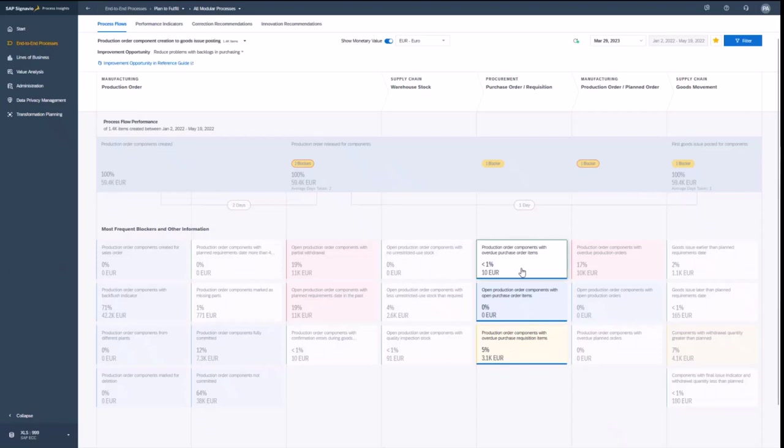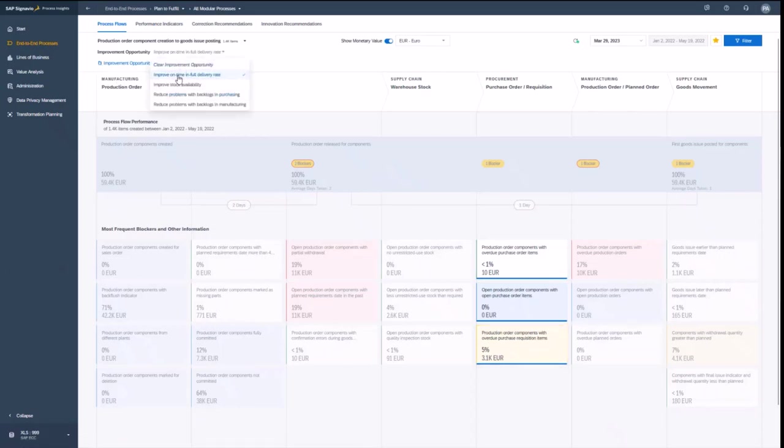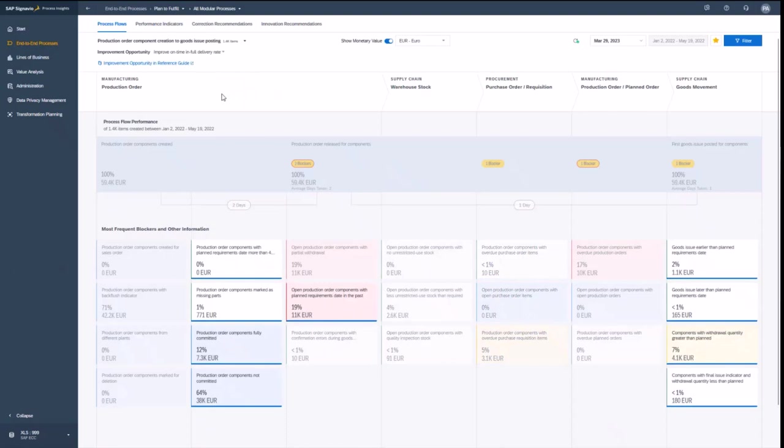So if I want to reduce the backlogs in purchasing, then those blockers, the yellow one, probably is most relevant for me. Now let's select here improve on time and in full delivery.